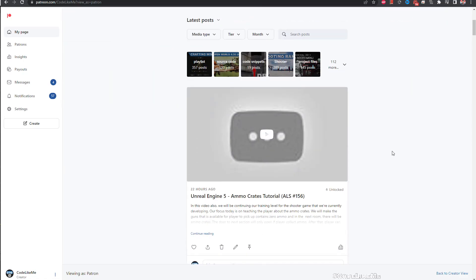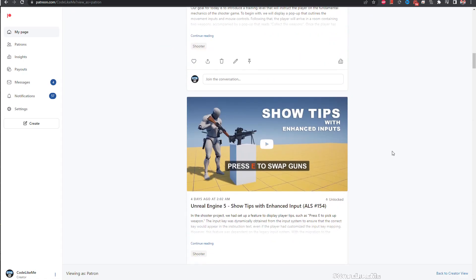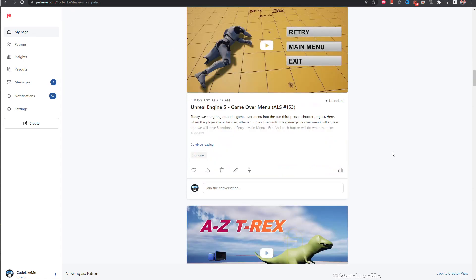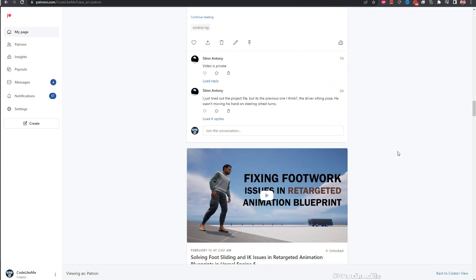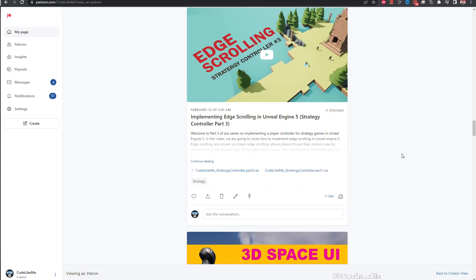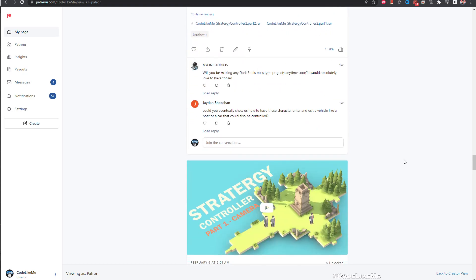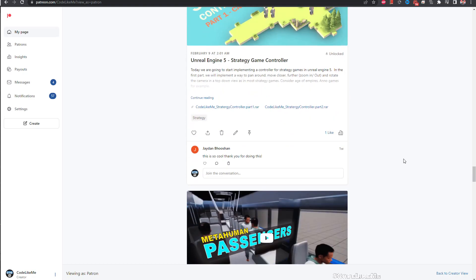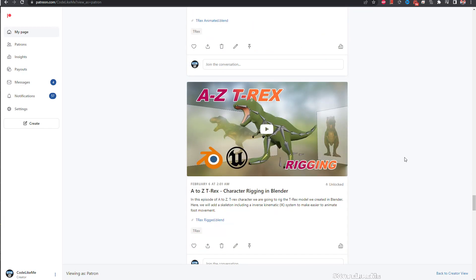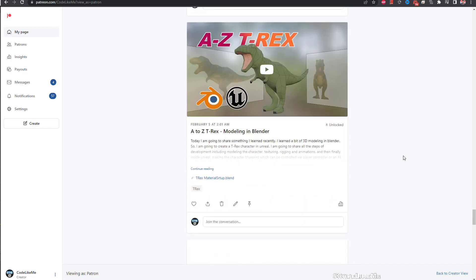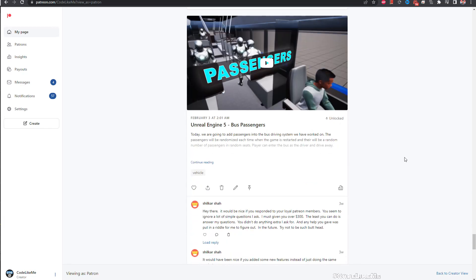So thanks for watching. As always, project files will be available for download in the Patreon page, link would be in the description below. If you like to support my work you can get the membership of the Patreon club. See you in another episode, goodbye.